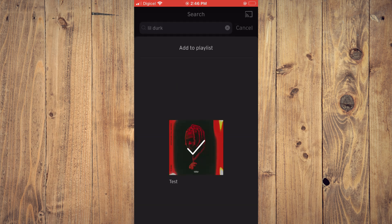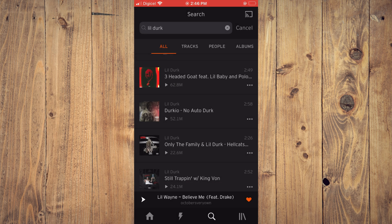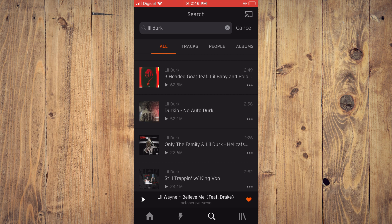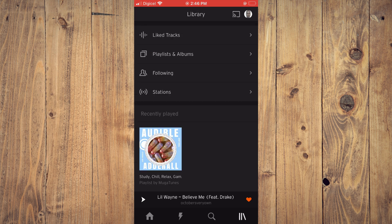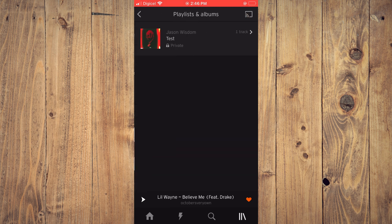And that's it. Now to find your playlist, you'll tap on the three books in the bottom right-hand corner. Then you'll tap on playlists and albums, as you can see right there, and if you'd like to add more songs to your playlist...